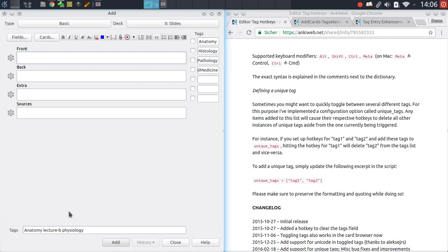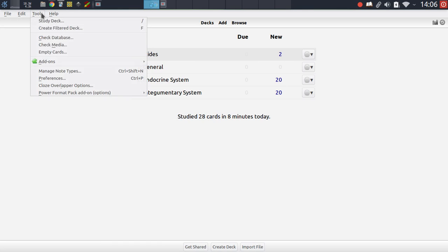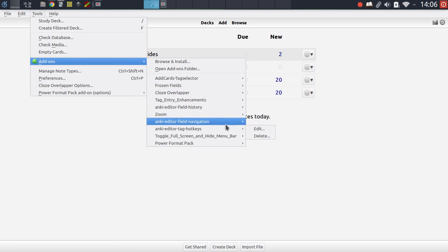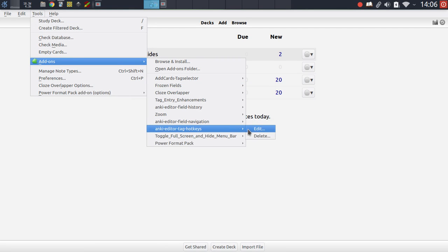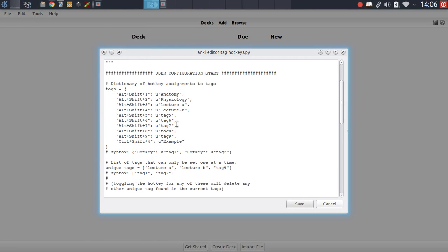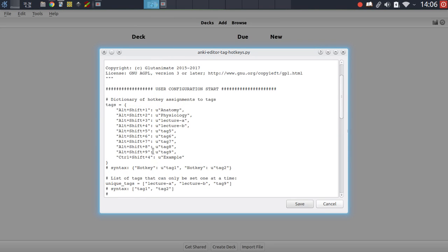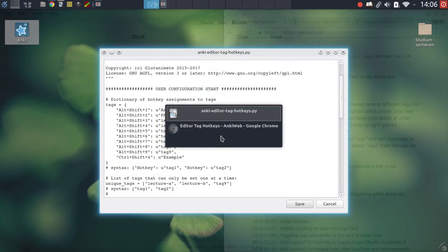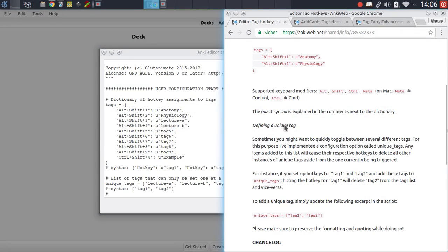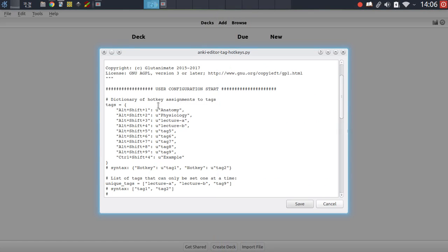The way you can customize all of this is by going into tools, add-ons, highlighting the tag hotkeys entry here, clicking on edit, and there is a user configuration section at the top of the add-on where you can place all of these custom hotkey definitions and custom tags. It's pretty easy to use. You can read through the add-on description for more information on how this works.